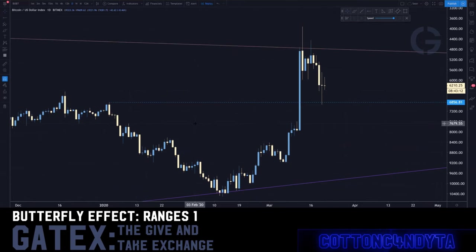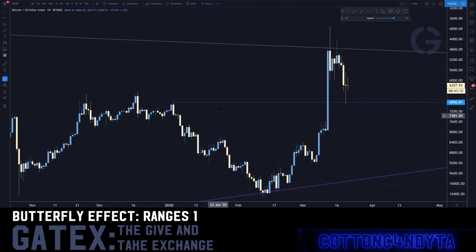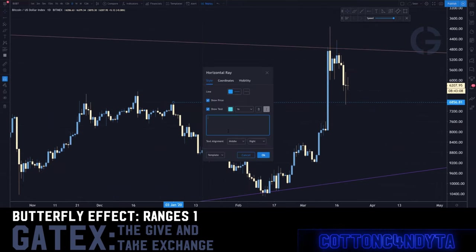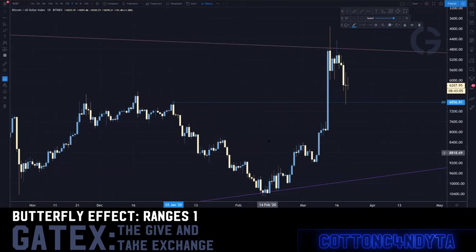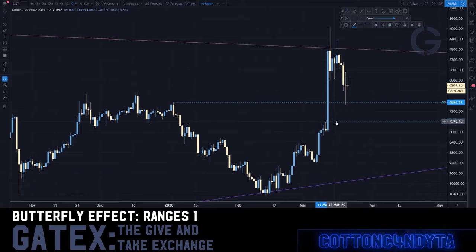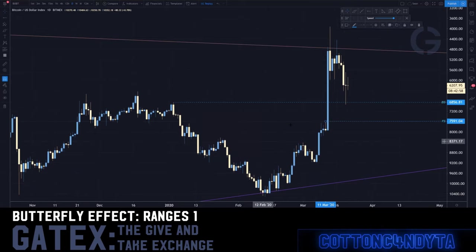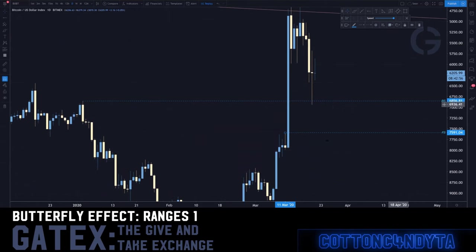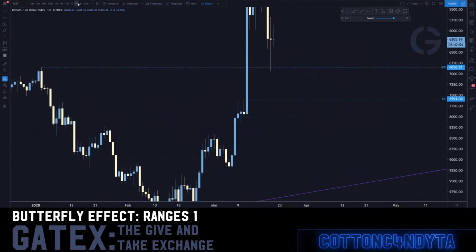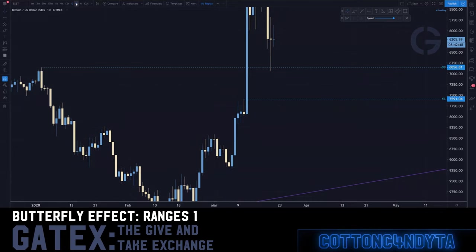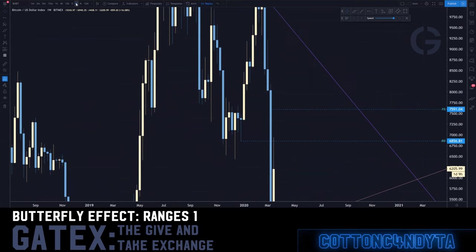Now we're going to evolve that into what's called the front side and back side of legs. We're going to call these BS for backside and FS for front side. Whenever you're looking at these moves, there's something we do called range finding, which is all about finding the correct level.